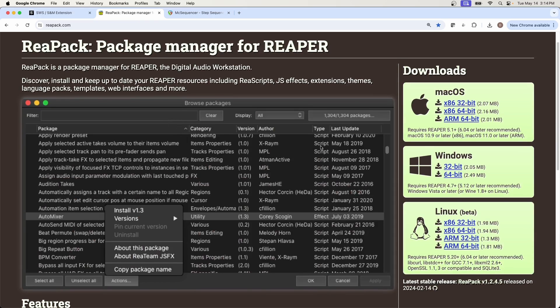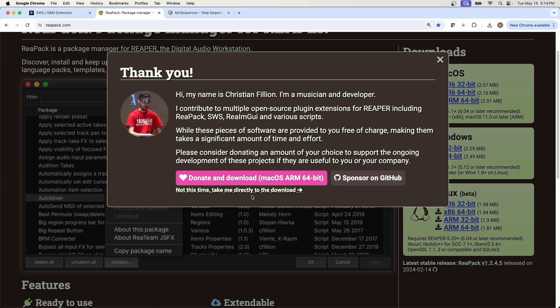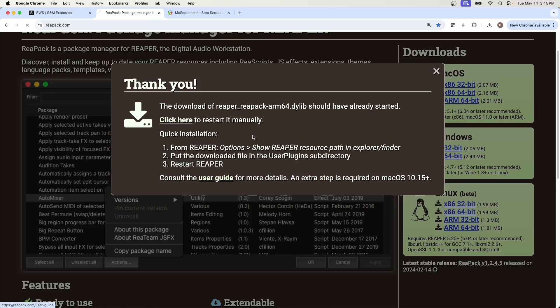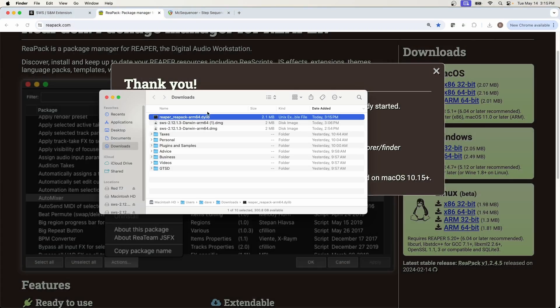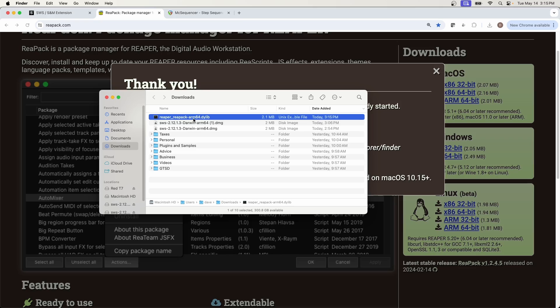So getting right into it, to download it, look for the one for your Reaper version. Make sure that you're also looking at your own operating system. Click the installer. Consider making a donation because this takes a lot of effort to put together and to maintain. But if you just want to go right to the installer, you can click not at this time. Click save. And then you get another one of these dylib files, right? On a Mac, this is dynamic library. On a PC, it's a DLL file, which is a dynamically linked library file. And these are just the library files that you're going to put into your user plugins folder so that Reaper can see that it's there and all the resources that are within it.